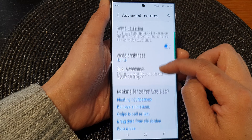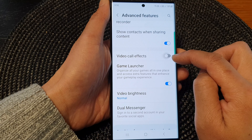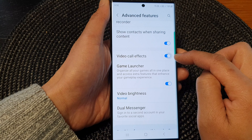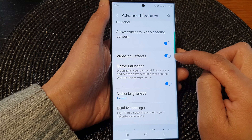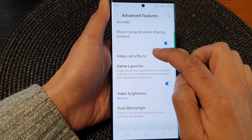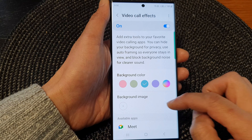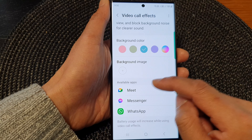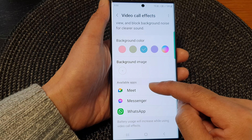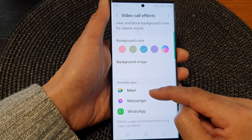Next, scroll down to the bottom and tap on Video Call Effects. Make sure you switch it on — tap on the toggle to turn it on. Then tap on the left-hand side panel. In here are the apps that are available to use these features.